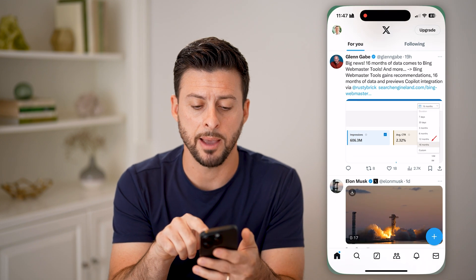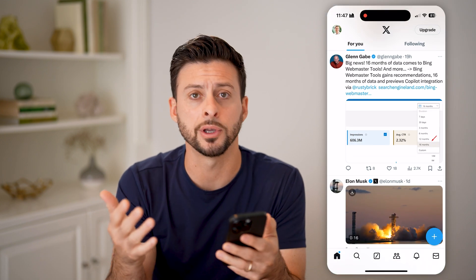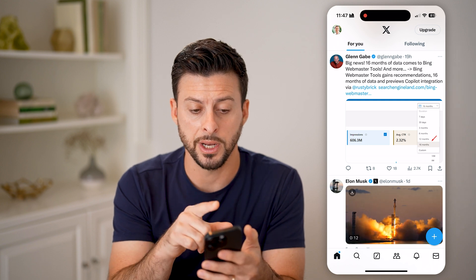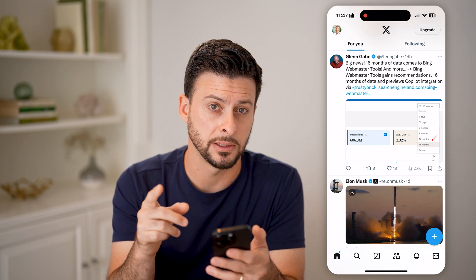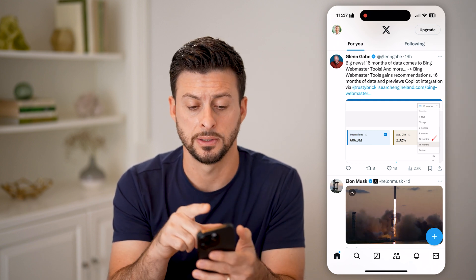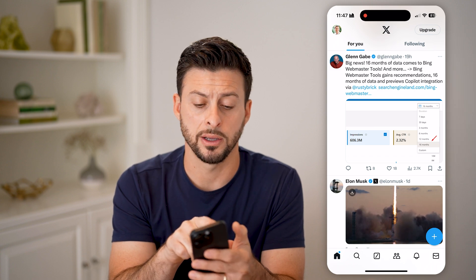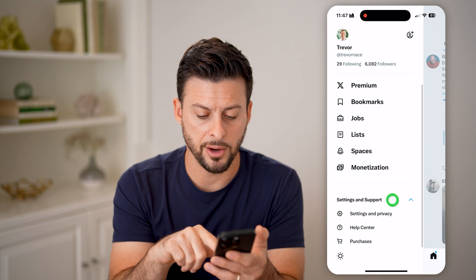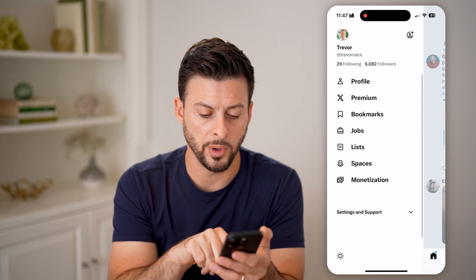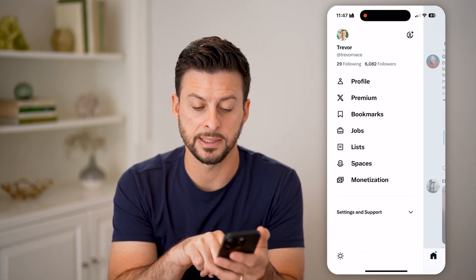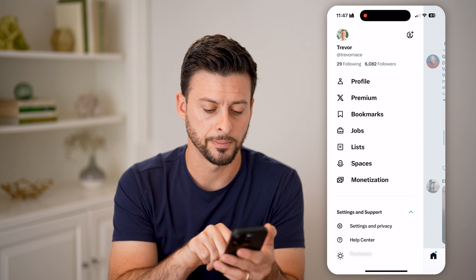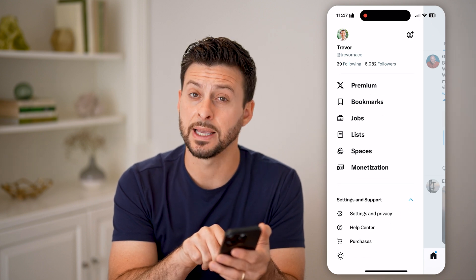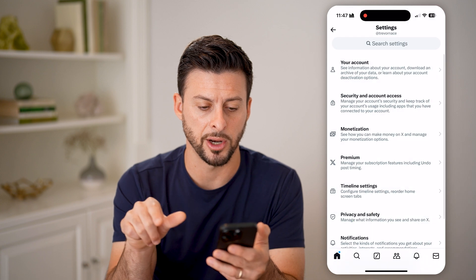Now let's open up the Twitter app here, or you can go to twitter.com or x.com. Now that we're on here, we need to get into your settings to delete this. So tap on the profile icon at the top left, then scroll down and open up the toggle that says Settings and Support. Once that's opened up, choose Settings and Privacy at the very bottom.